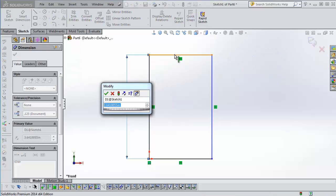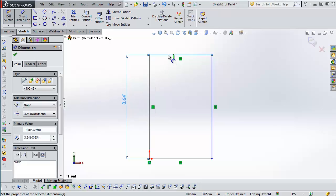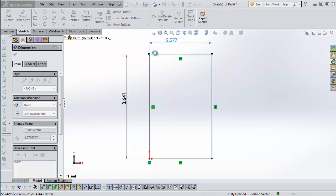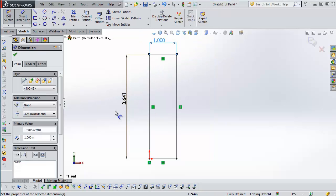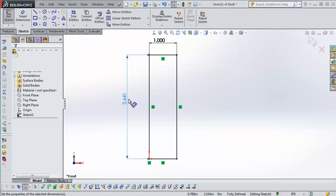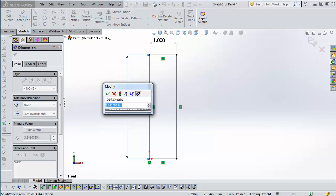We're going to add a couple of dimensions to this part here. That's fine and that's fine. I'm going to make this one one inch and I'm going to add an equation here.